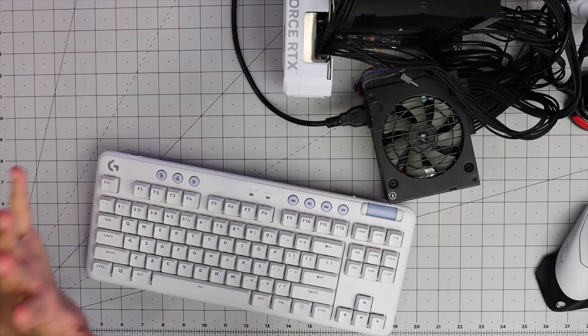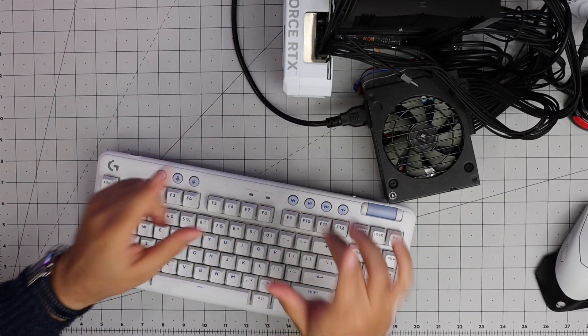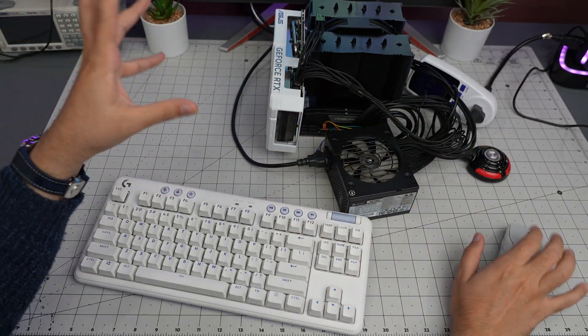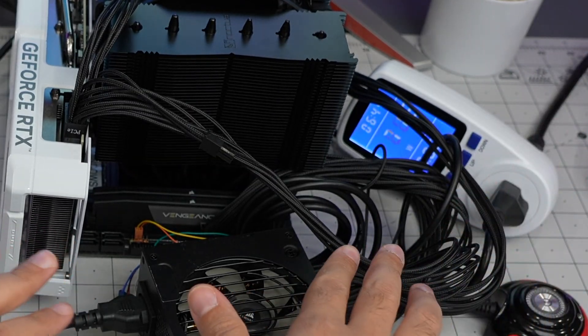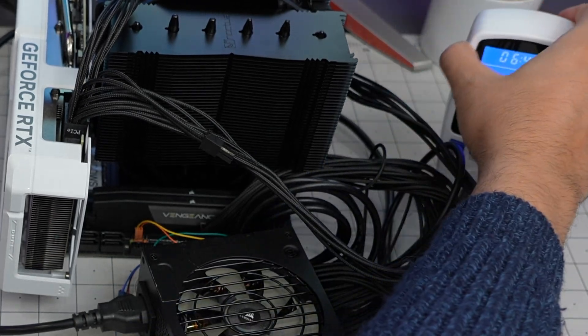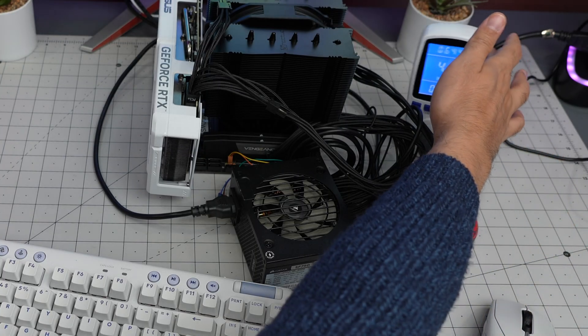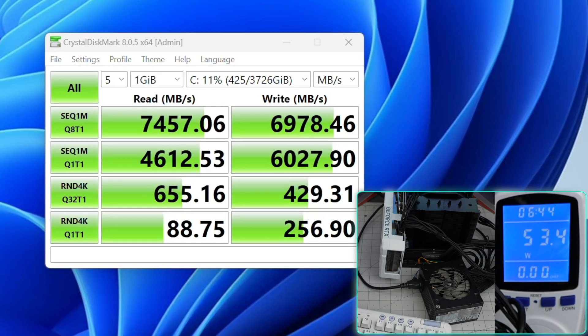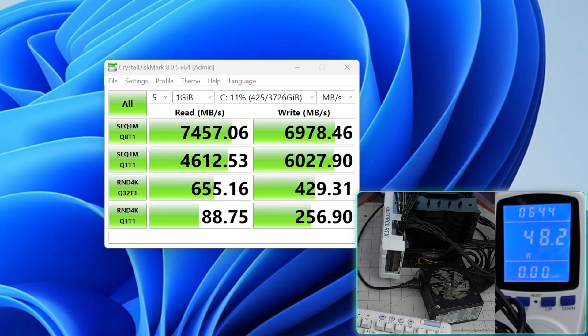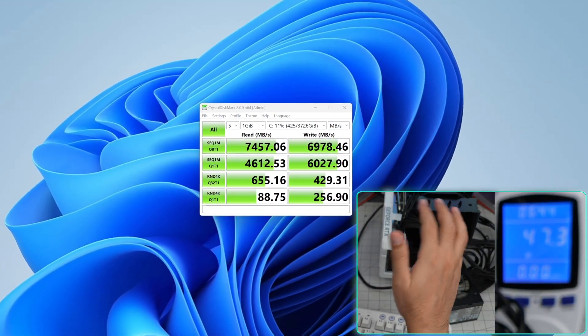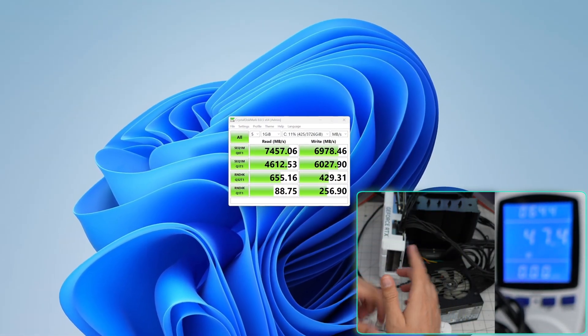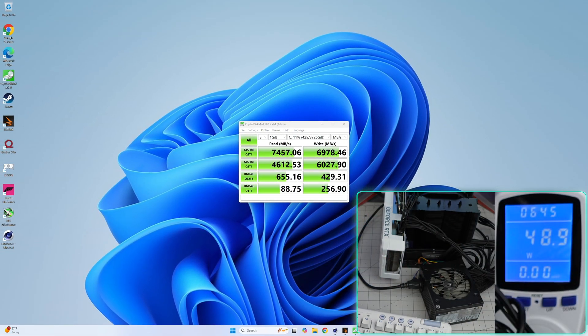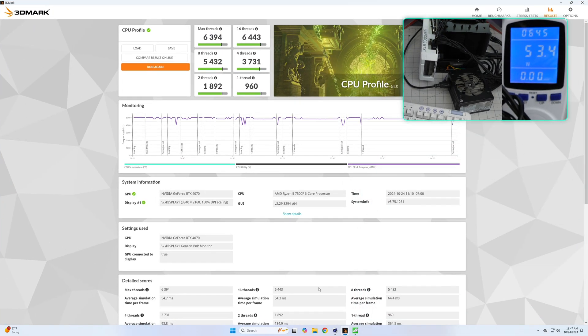We're back and booted into Windows. Let me show you some very impressive numbers. When idle it's around 46-60 watts in Windows 11. CrystalDiskMark results show we're at the limits of the Samsung 990 Pro NVMe SSD - very impressive numbers. The 3DMark CPU benchmark score is similar to the Minisforum motherboard I just reviewed.